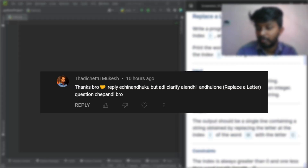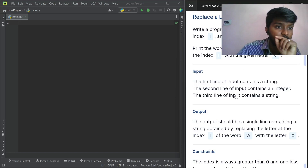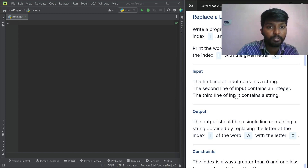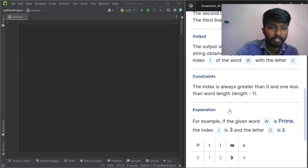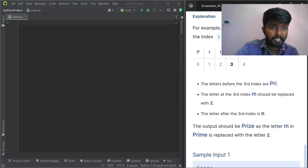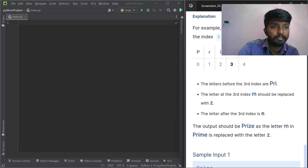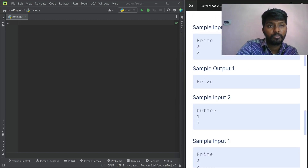Assignment 1C — Replace Character. Write a program that reads a word W and input. Then print W by replacing the letter at index i with the given letter. For example, if the given word W is 'prime', the index i is 3, and the letter C is Z.